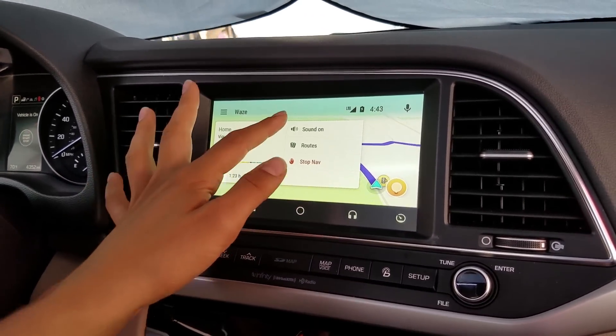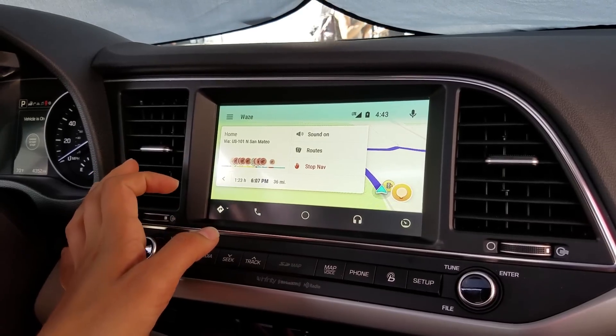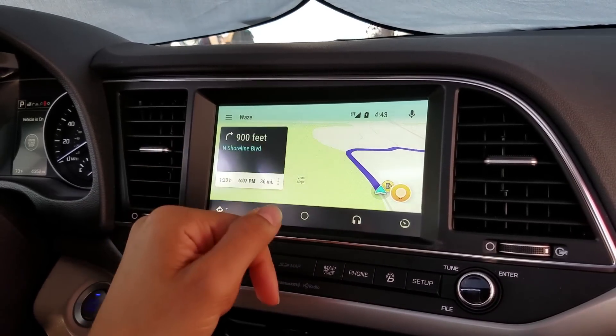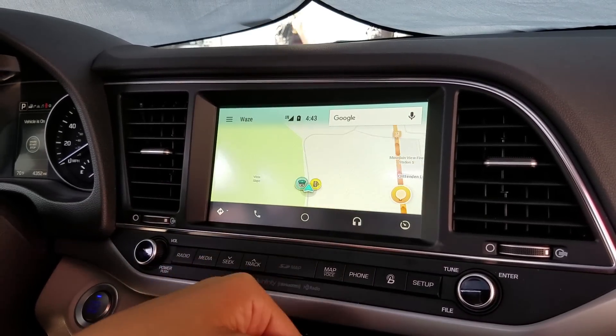You can also mute the voice in here and stop navigation, so we'll do that.